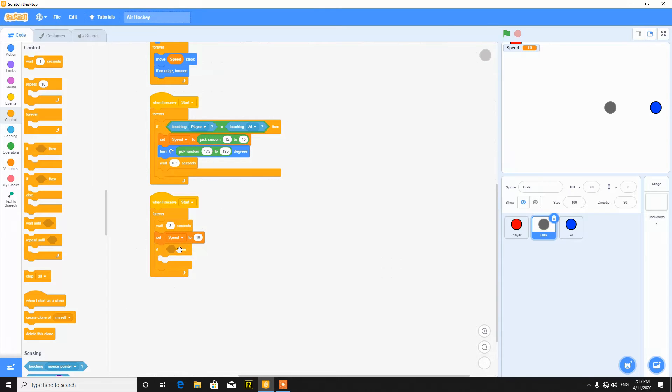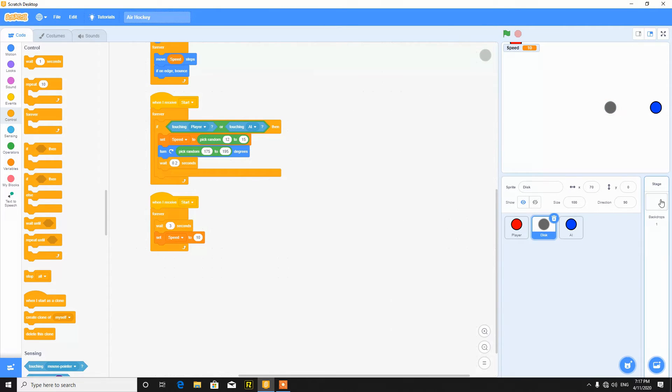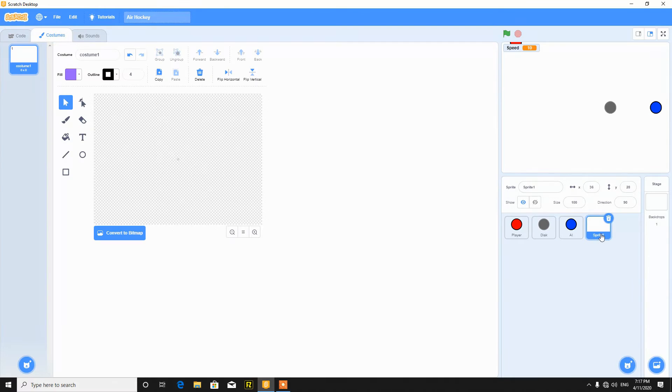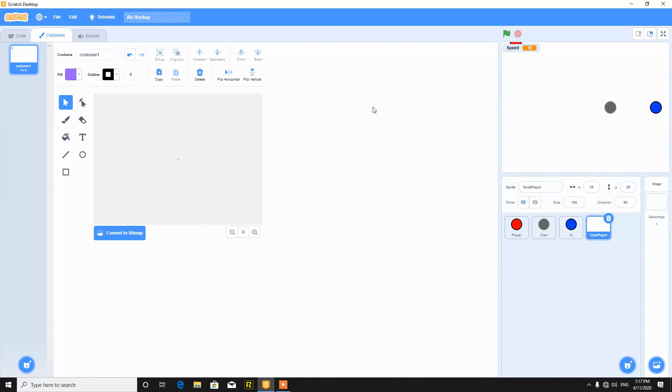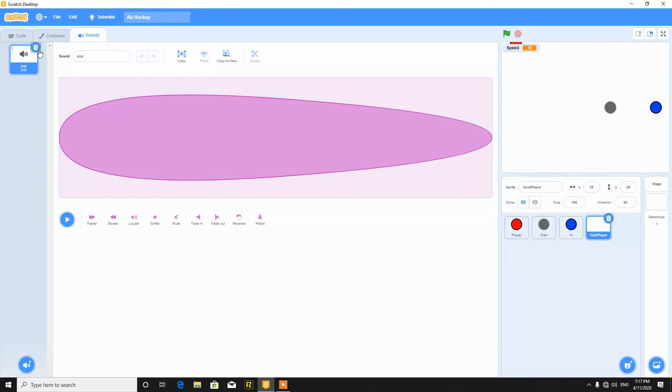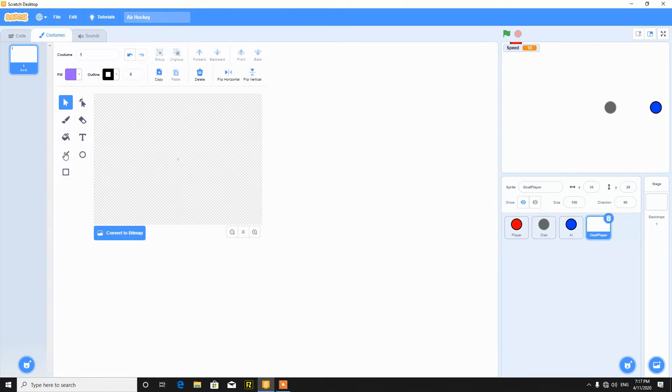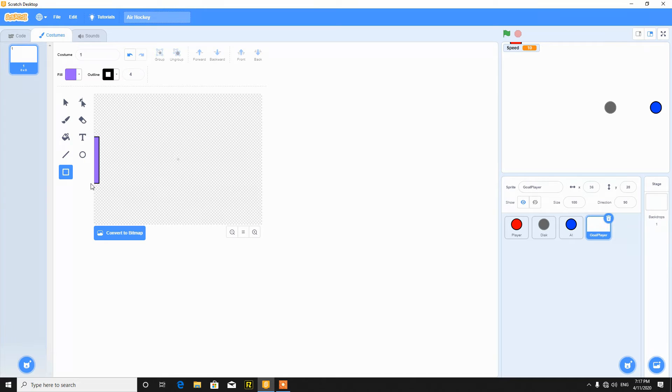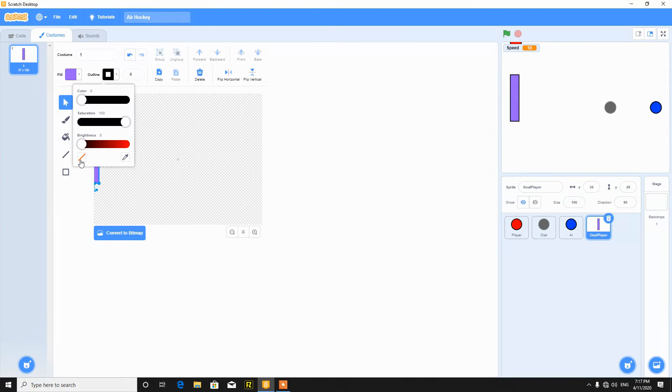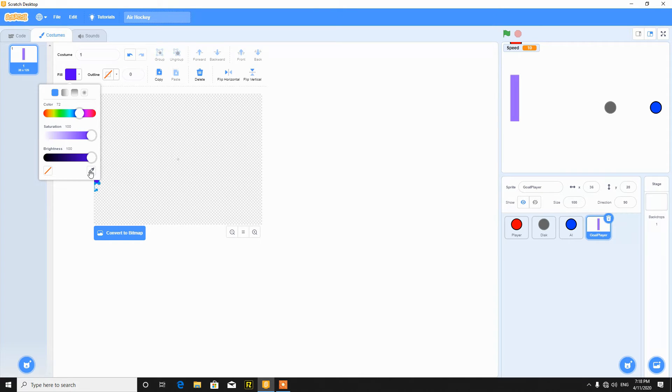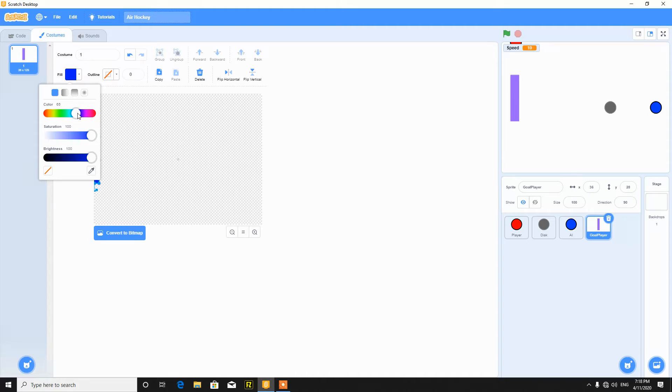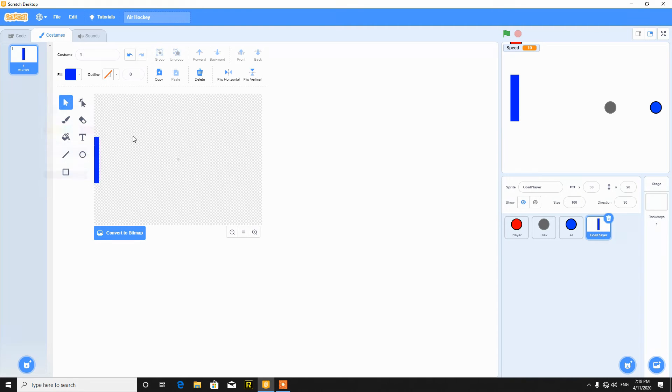So now we will make the goal system. Make one more sprite called goal player. Just delete the sound effect and make a small goal here. No boundaries required.